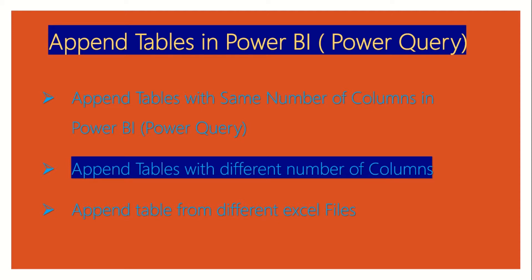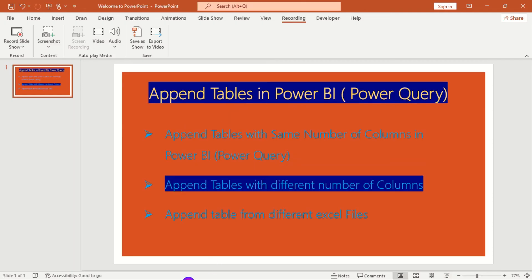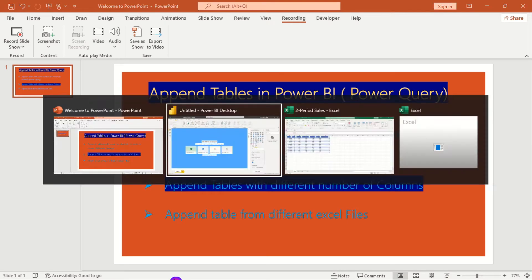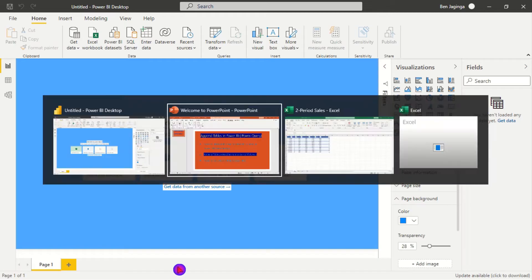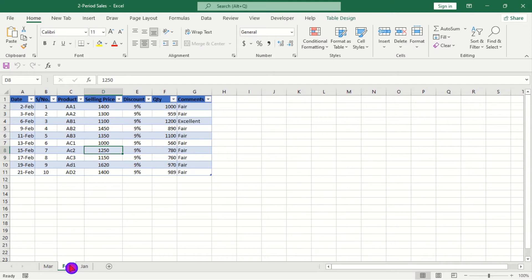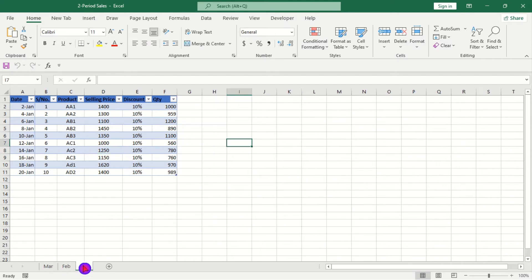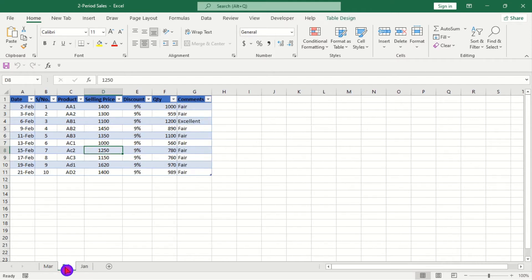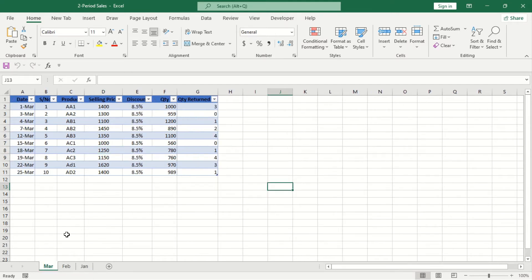So the tables that we need to append here, for example, is what we have here. These are the kind of tables that we need to append and they have different number of columns.